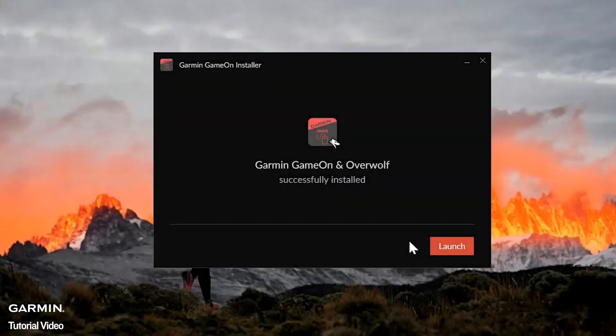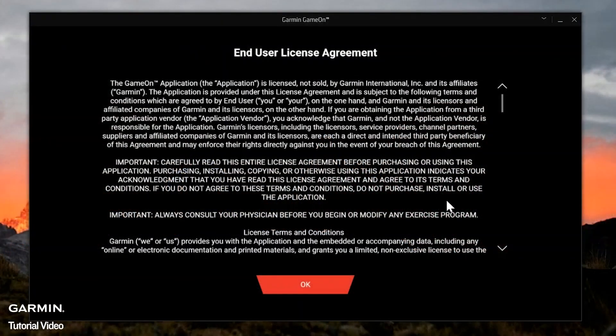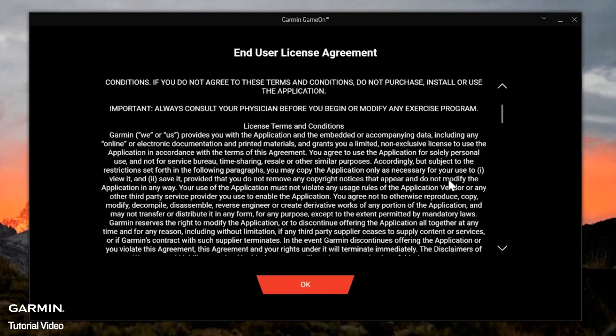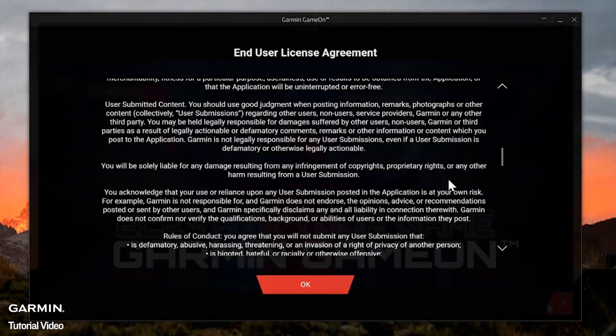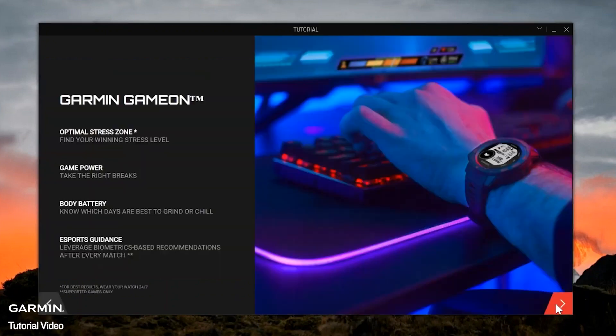Once the installation has completed, select Launch. The first time you open the Garmin Game On application, it will provide a tutorial. Once you are ready to move to the next screen, press the arrow on the lower right.